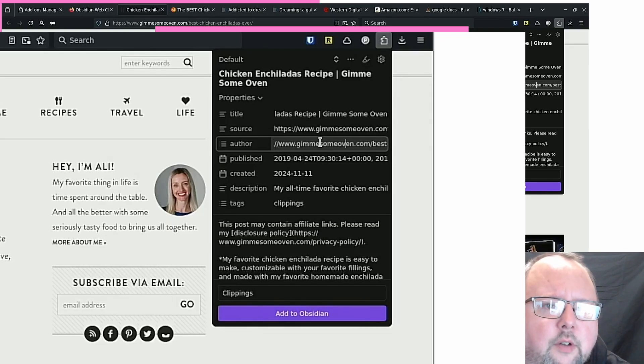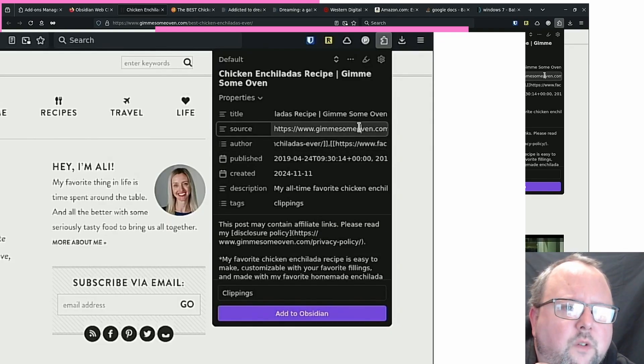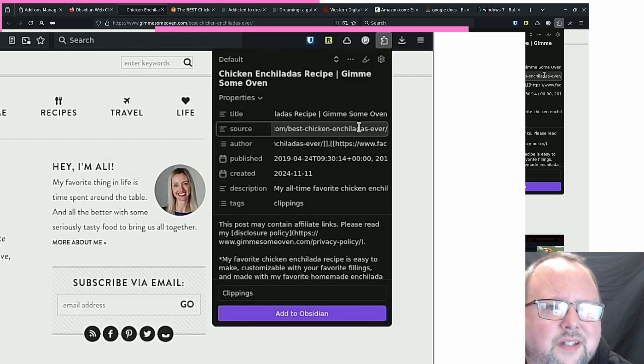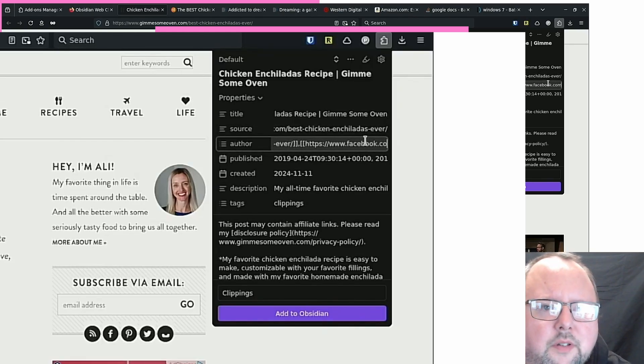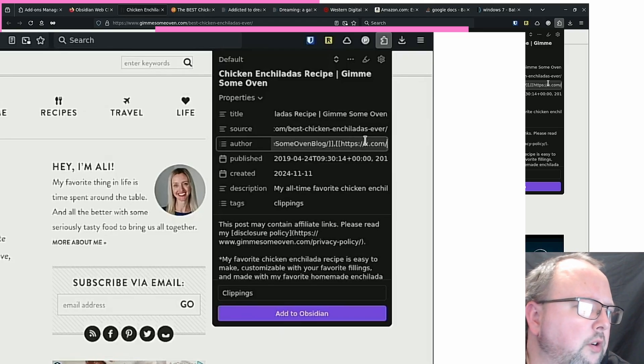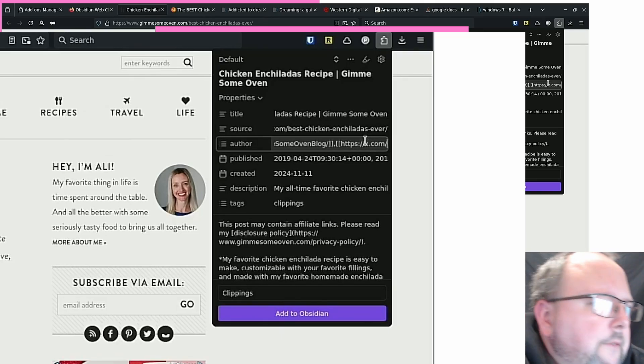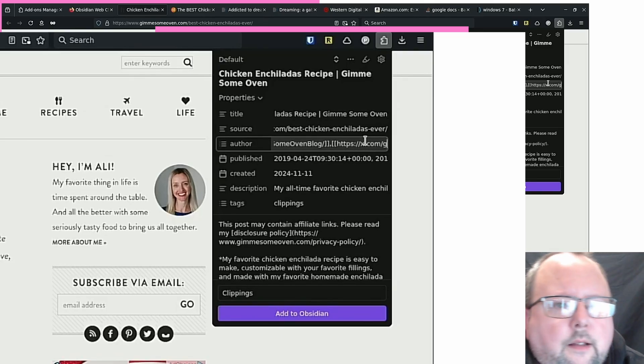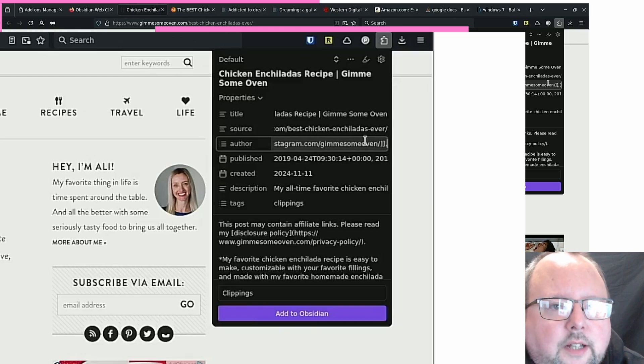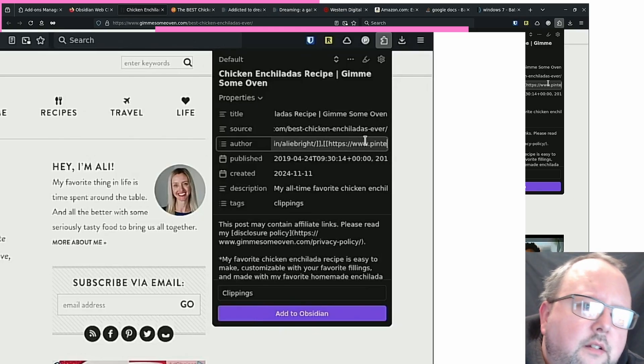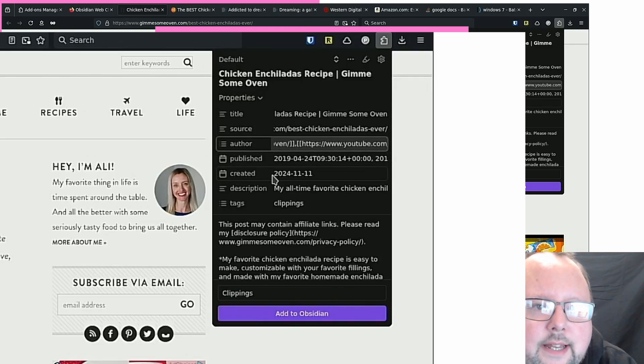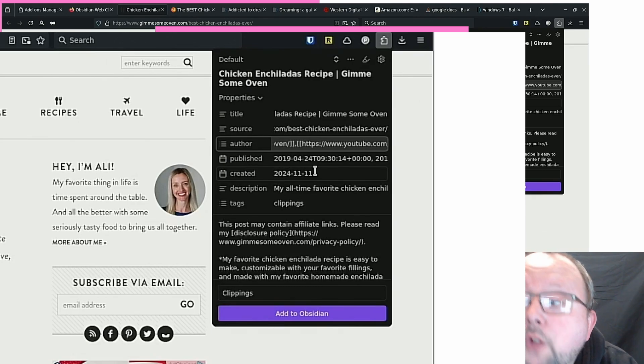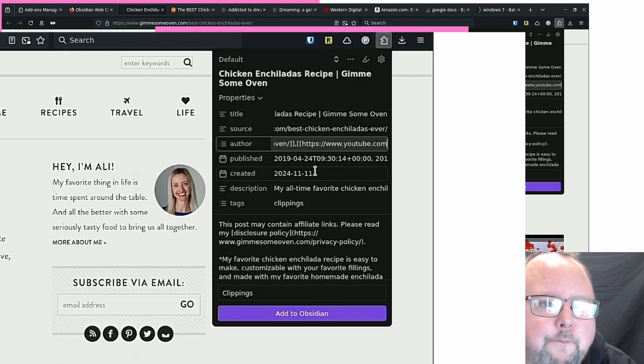Published, 2019. Cool. Edited, 2024, 11, 11. So that would be when this clipping is clipped from the website. Description. My all-time favorite chicken enchiladas are easy to make, customizable for your favorite fillings. Tags, clippings. Is this a little preview? My favorite chicken enchilada. I don't know what this is going to look like though.